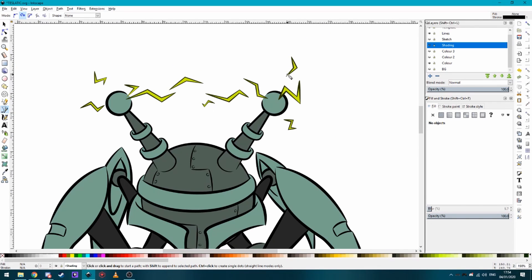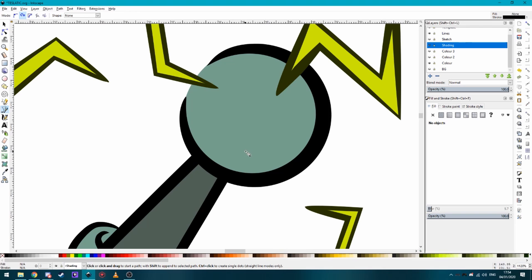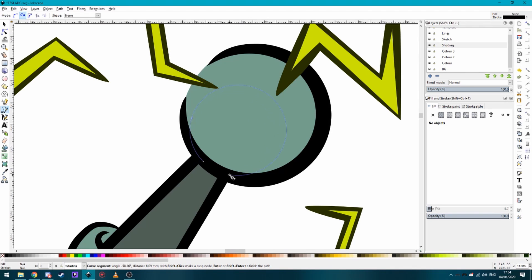I find the best trick is figure out your light source. So of course with this one, we're going to have the electricity be the light source. So what we have to do after that is create the shadow. Now the shadow for this I'm going to use the create spiral path because that makes a nice perfectly round shape.